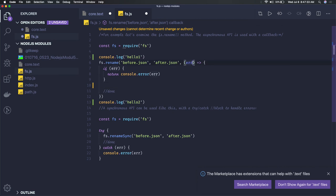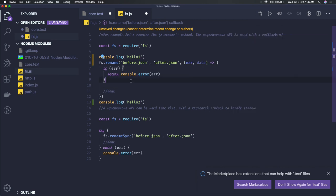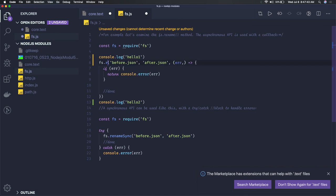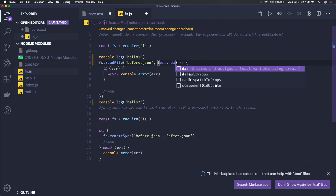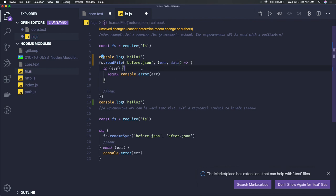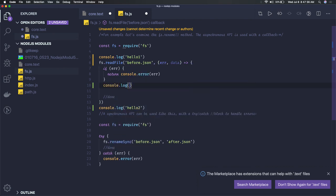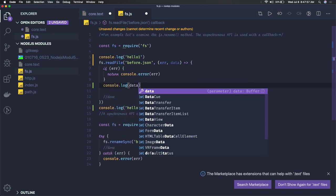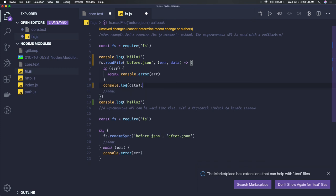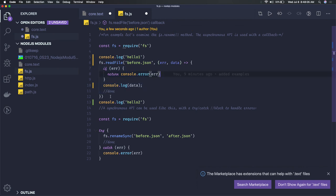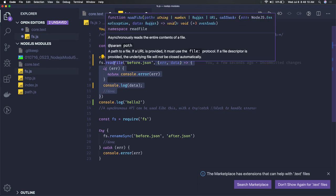You'll get hello1, then hello2, and then data from the file reading. If you're reading a file, you get error and data parameters. I'll just rename it to readFile. If there's an error, otherwise we can just print the data.